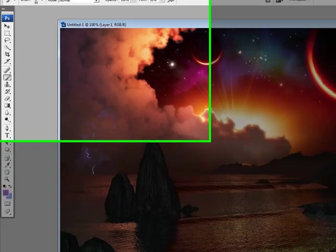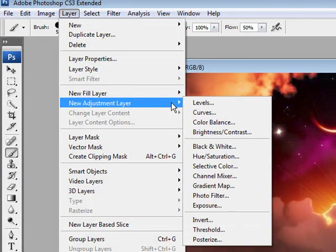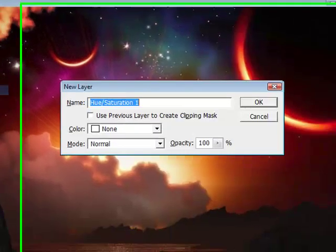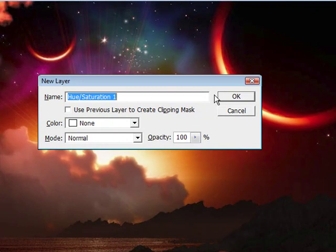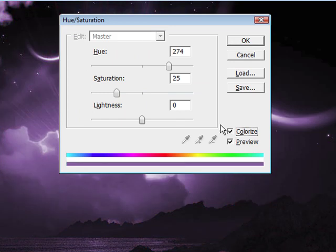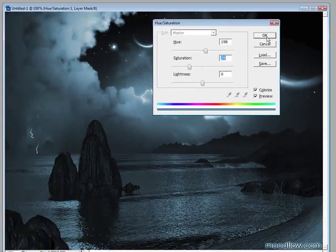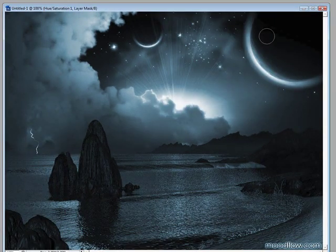Now I'm going to show you guys how to colorize. It's the same process — Layer, New Adjustment Layer — but this time click Hue and Saturation. The new layer box will pop up, click OK. Make sure Colorize is checked, and then you can change the sliders to your liking. And that's all you have to do. Thanks for watching this video.